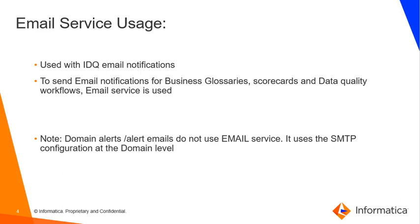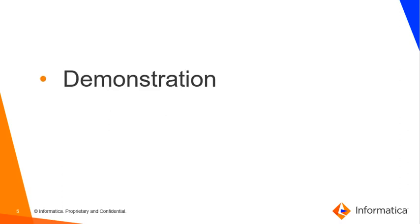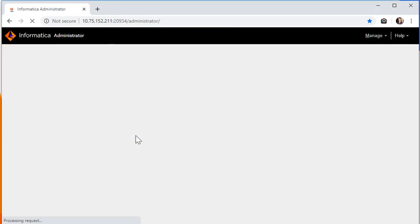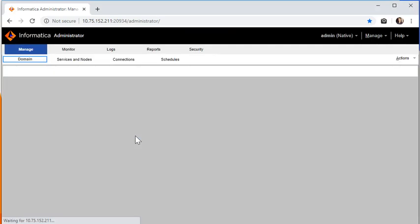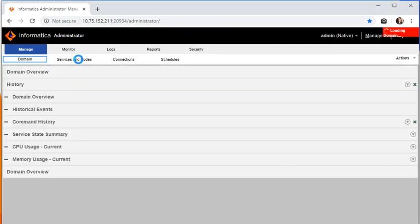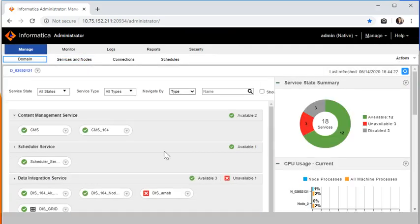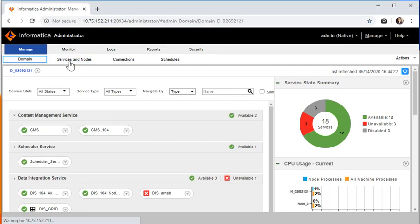Now let us see how to configure this email service. As I mentioned earlier, this is available only with Informatica 10.0 and the later releases of Informatica product. As soon as you log into admin console, you just have to go to services and notes.